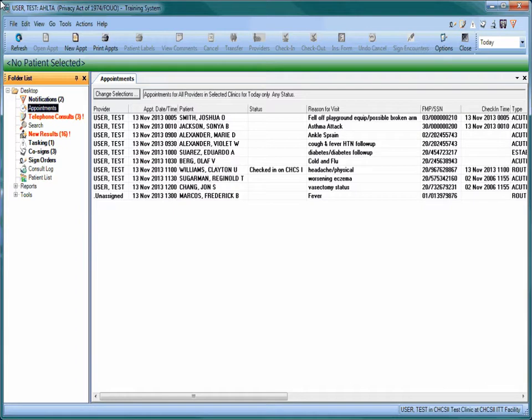Hello. This video will demonstrate how to create an order set in Alta. Order sets save you time in every encounter you use them in. They can be standalone or be linked to a related template.